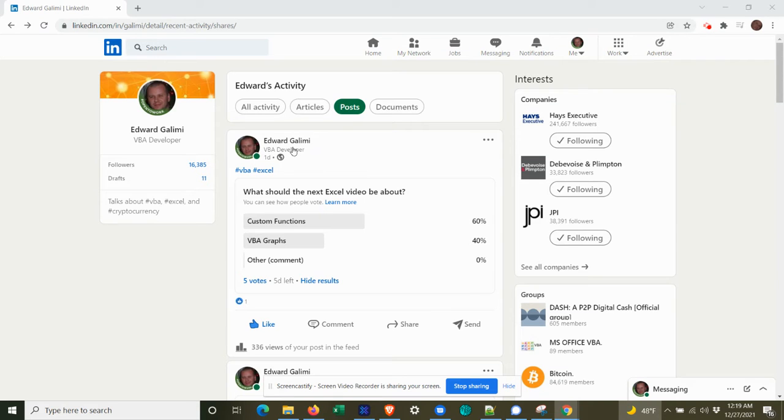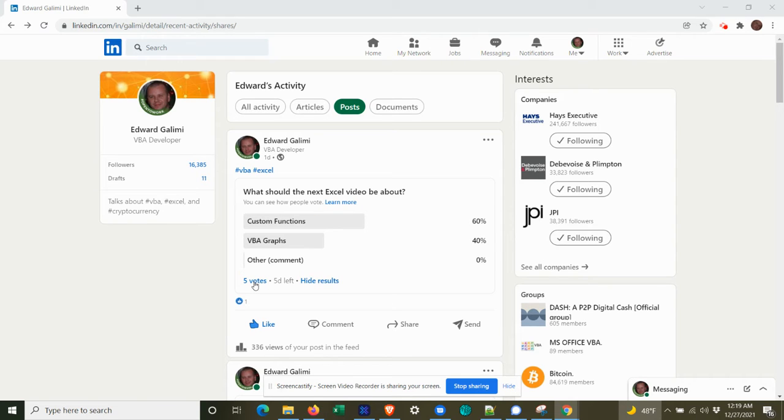Hey guys, I created a LinkedIn poll asking what the next Excel video should be about. You guys asked for custom functions, whopping three to two votes over graphs. And so that's what this video will be about.